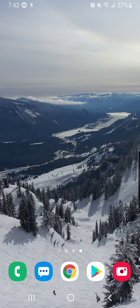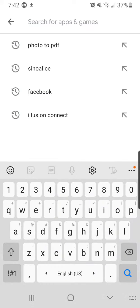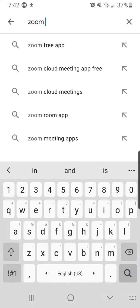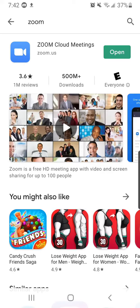So first of all, since this is on the phone, you will need a Zoom app. We will assume that you already have it installed, but to show you where you would get it, you would just go to your app store, type in Zoom, and it will be this first one here — Zoom Cloud Meetings.